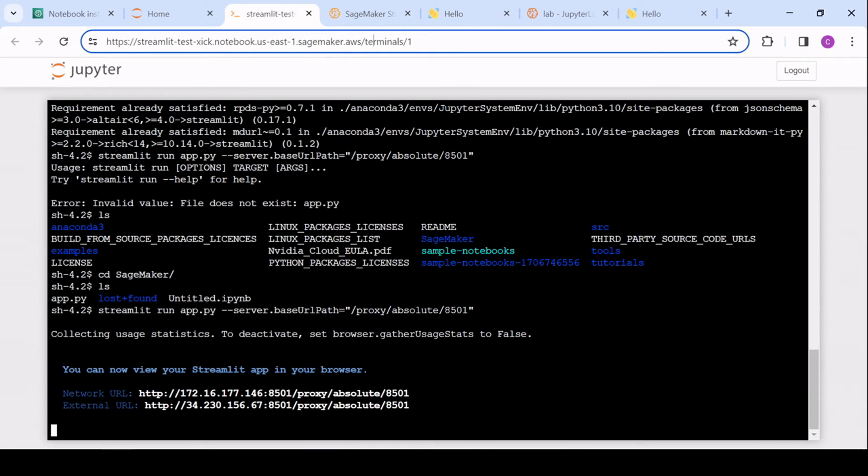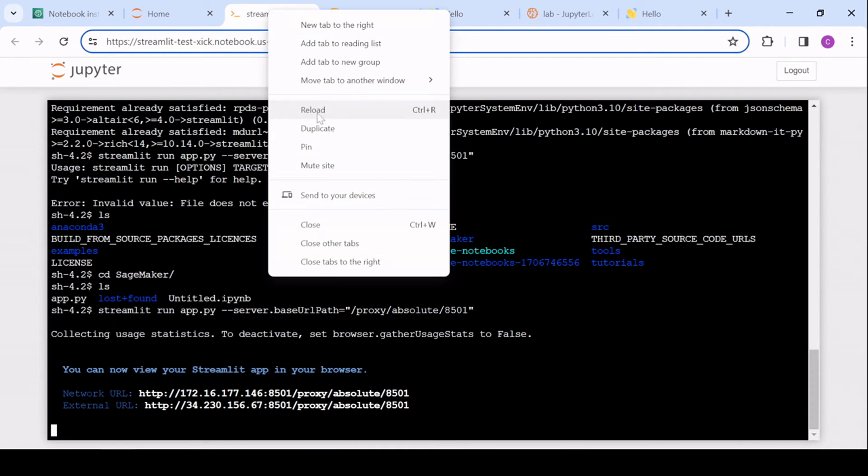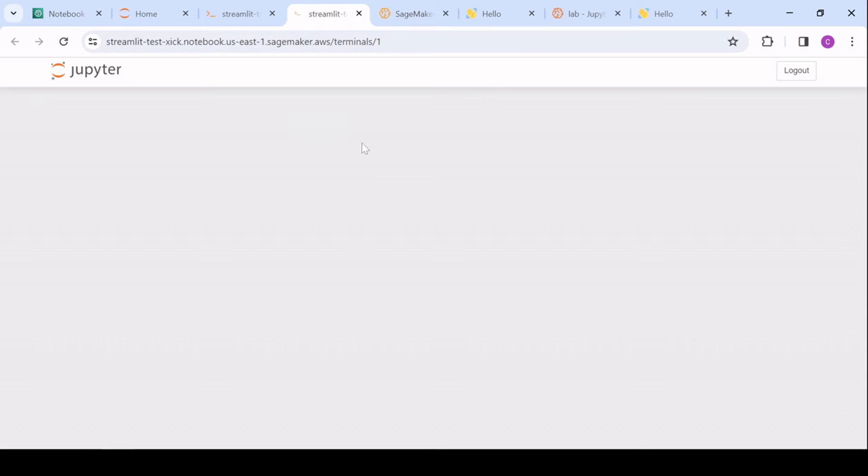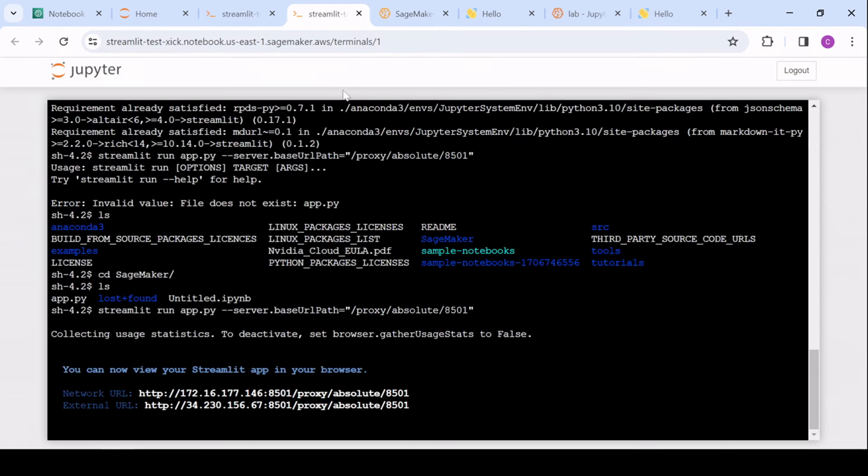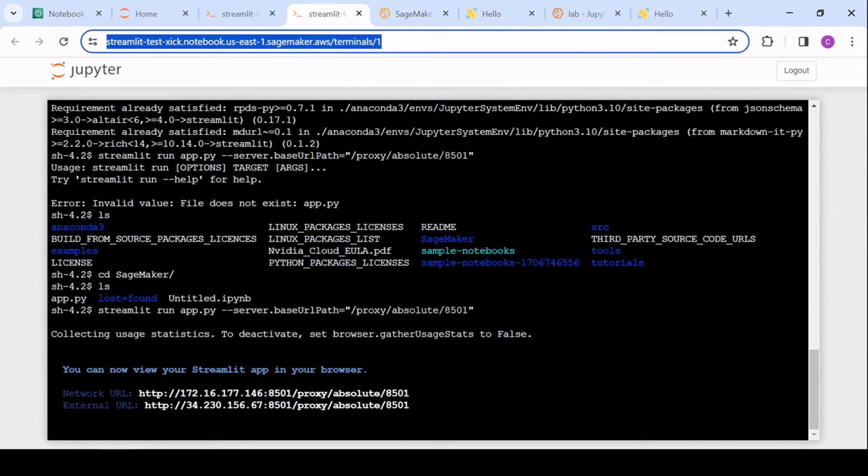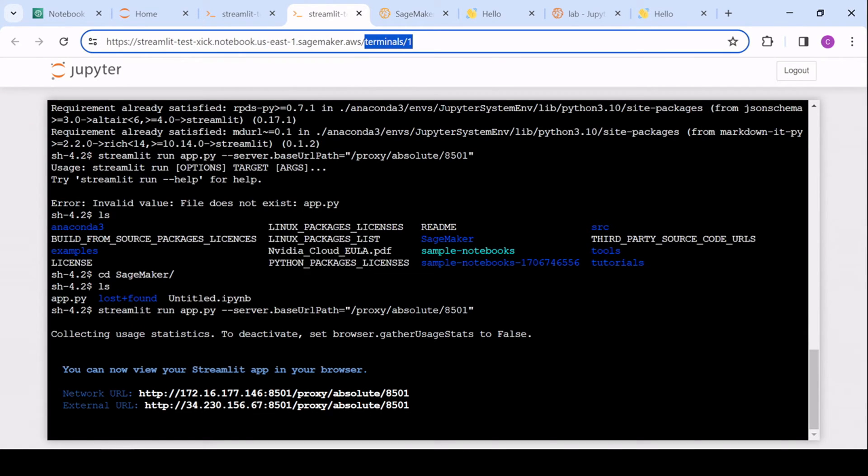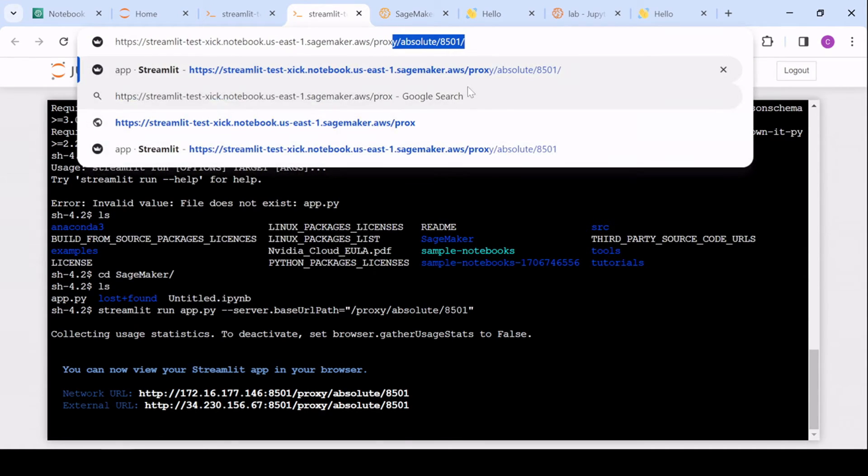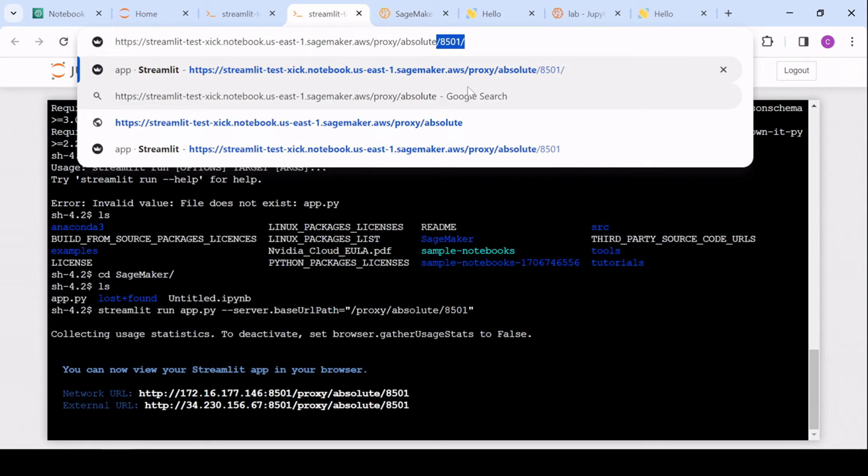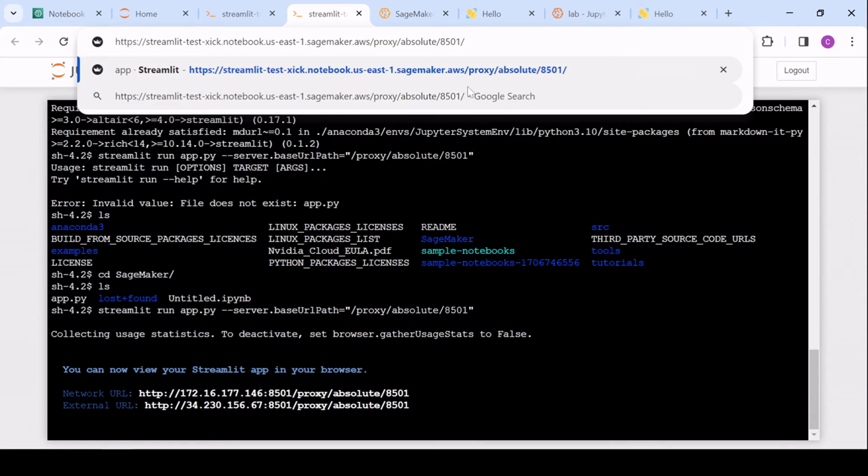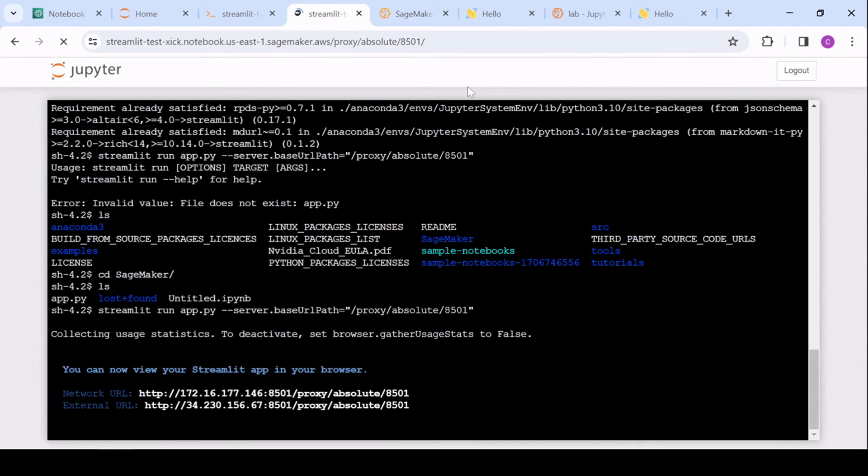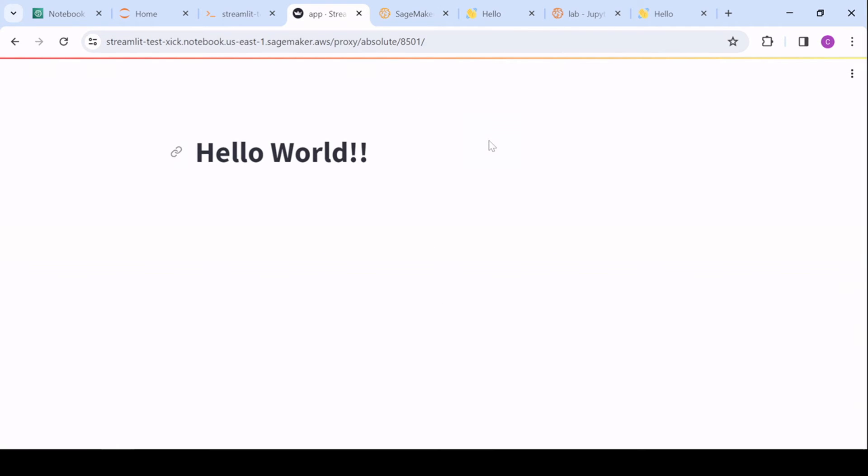So instead of the terminal, oh, and let me just duplicate this. So it'll show on a different page. But instead of our terminal, we'll have our URL path. So no proxy absolute, and then 8501 or whichever number we designate there.